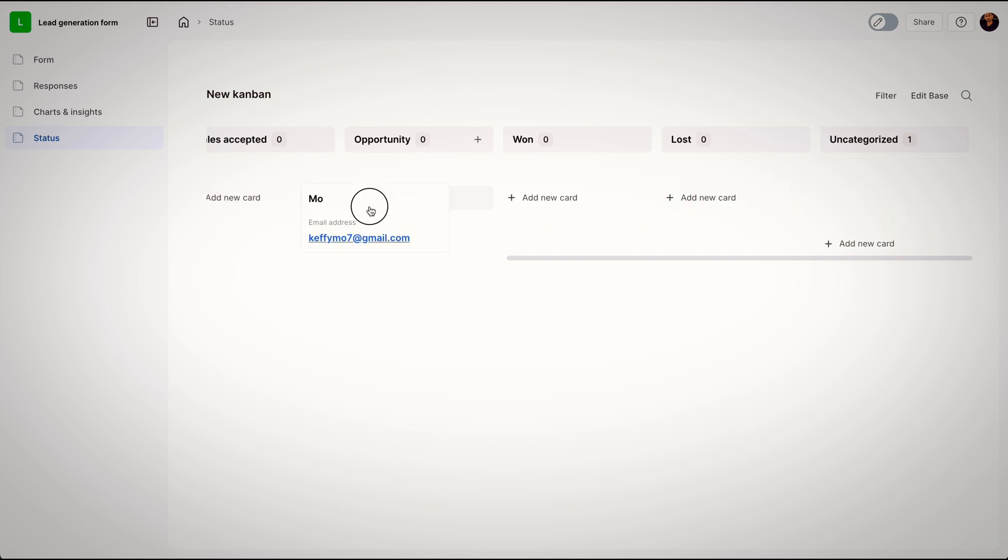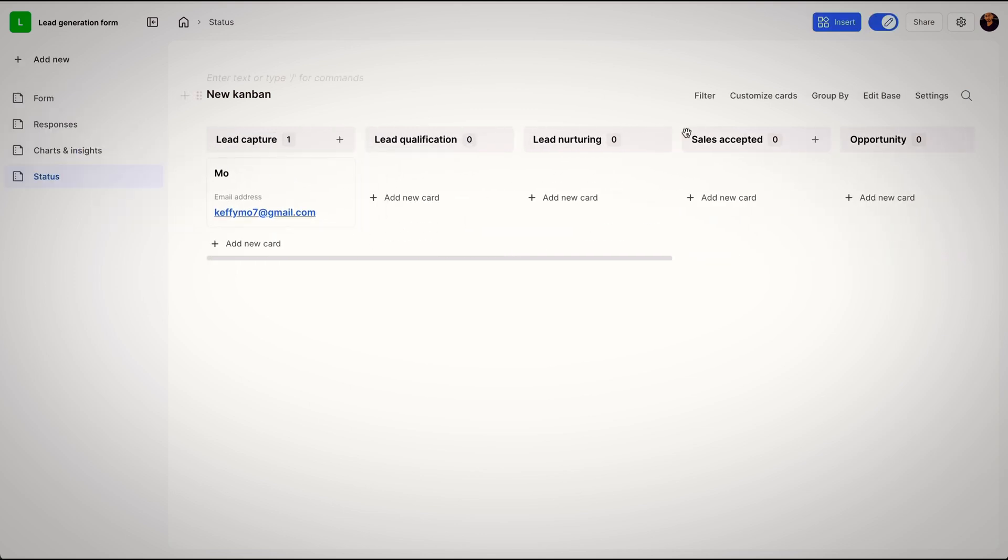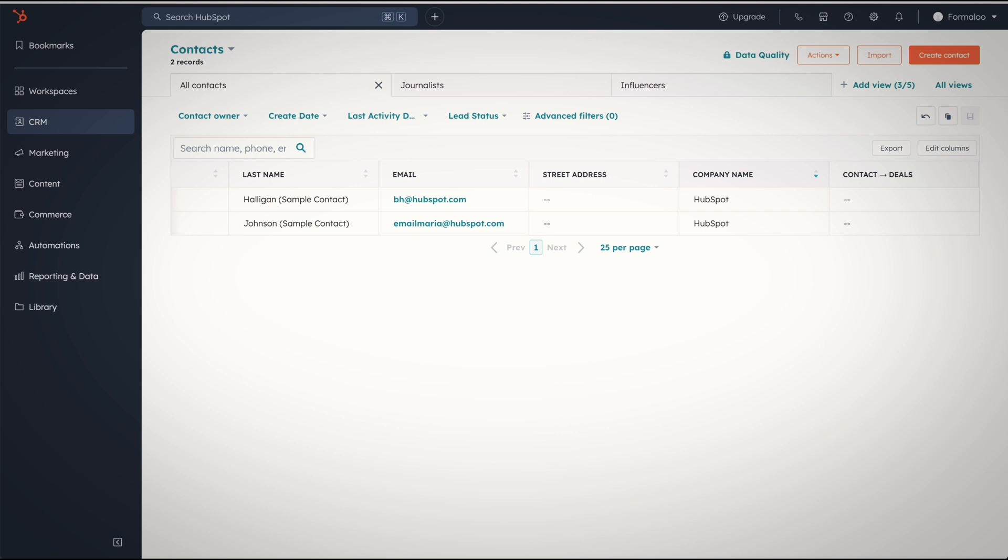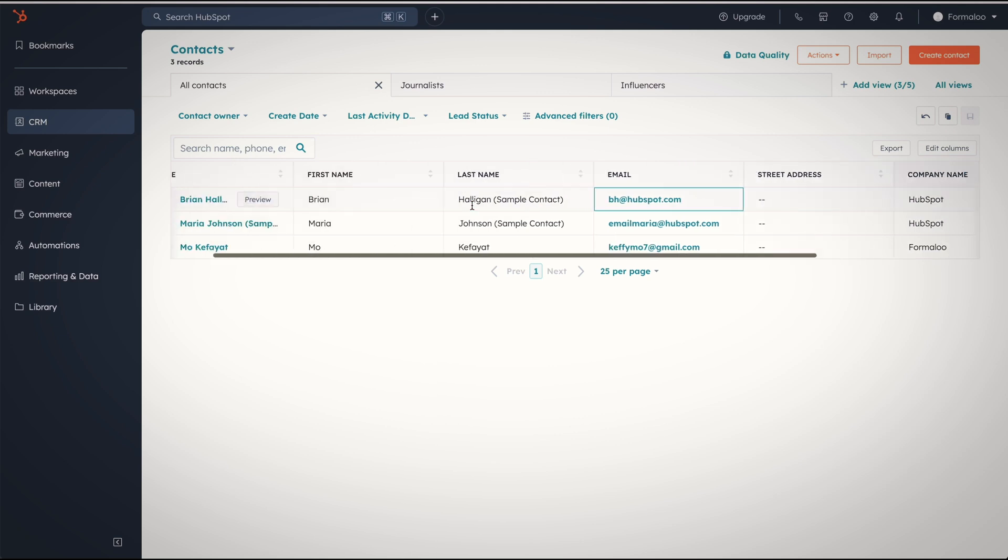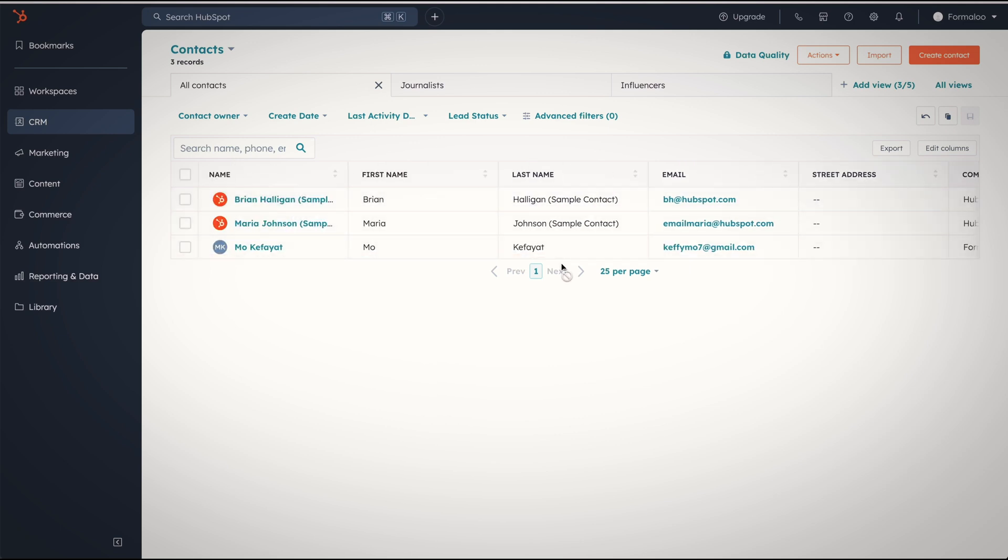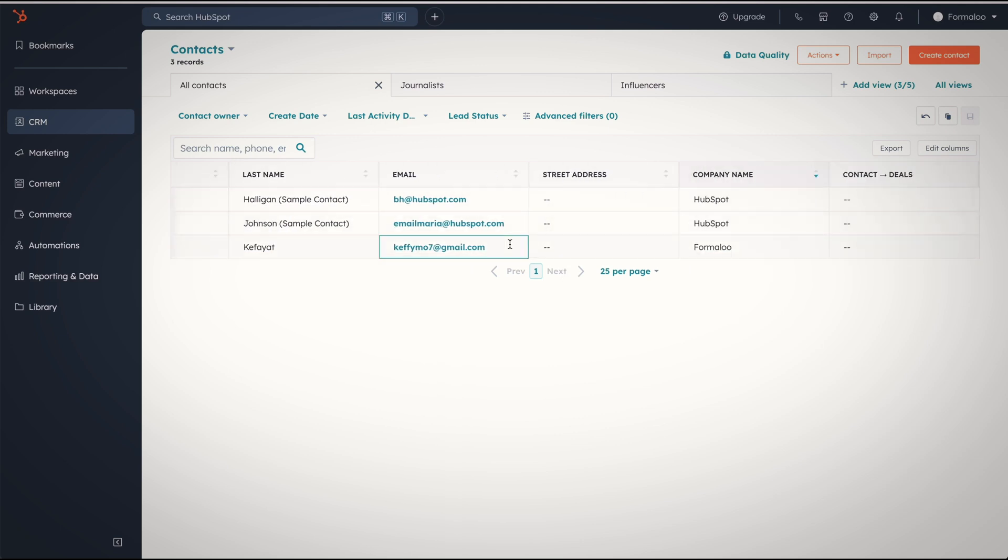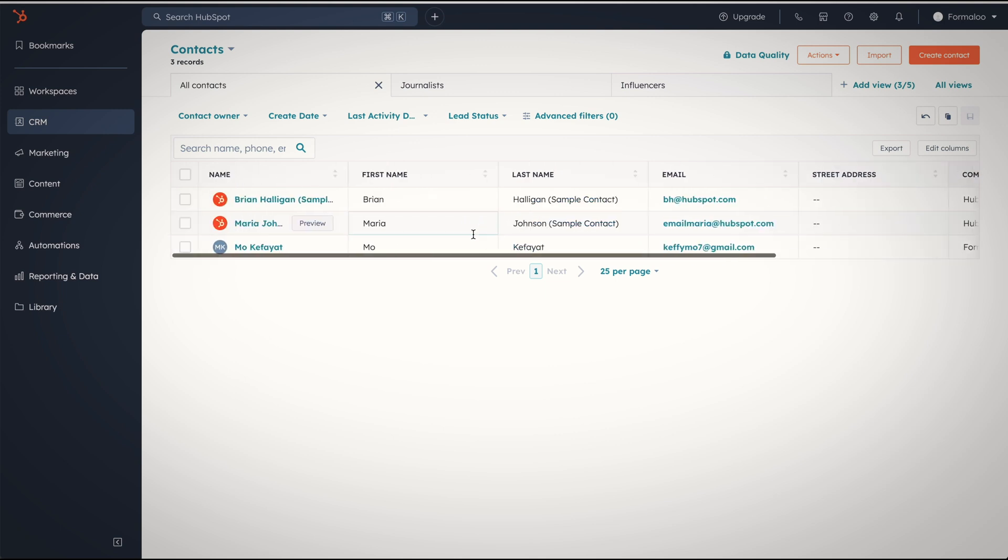I want to categorize my answers to get a better view on it. Now let's take a look at HubSpot to see if it's really connected. Seems working as well.